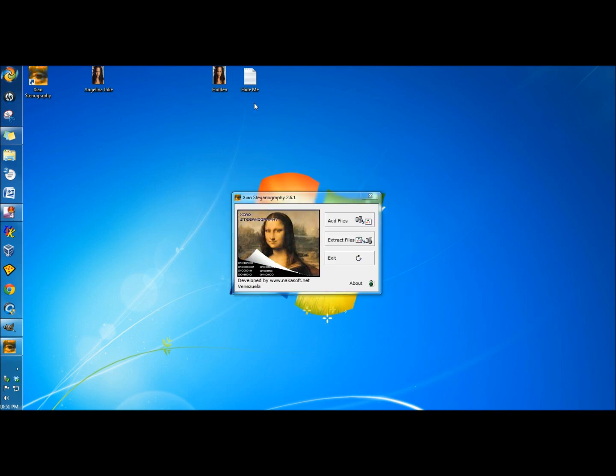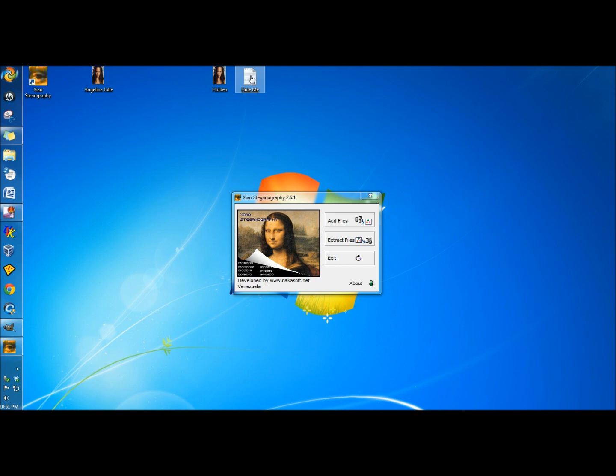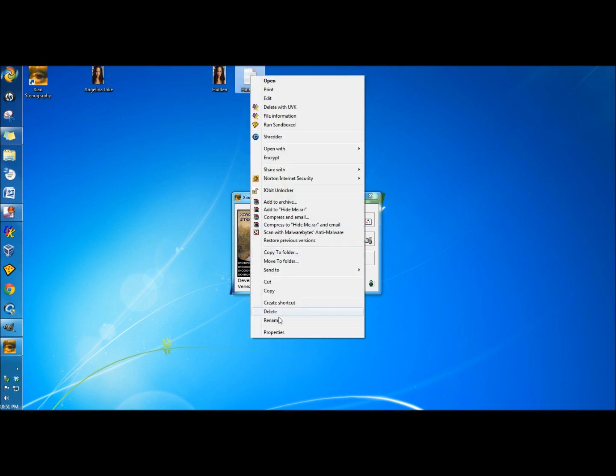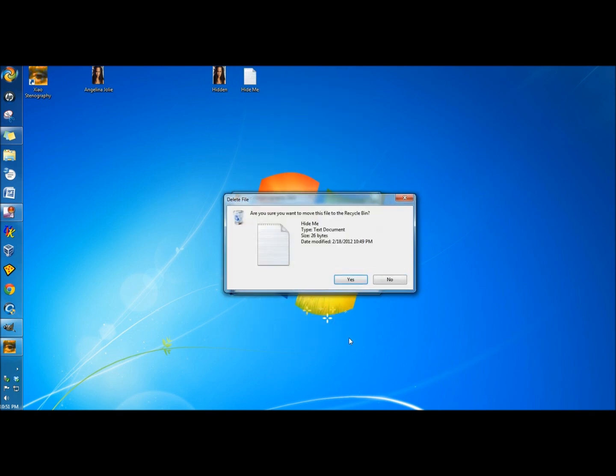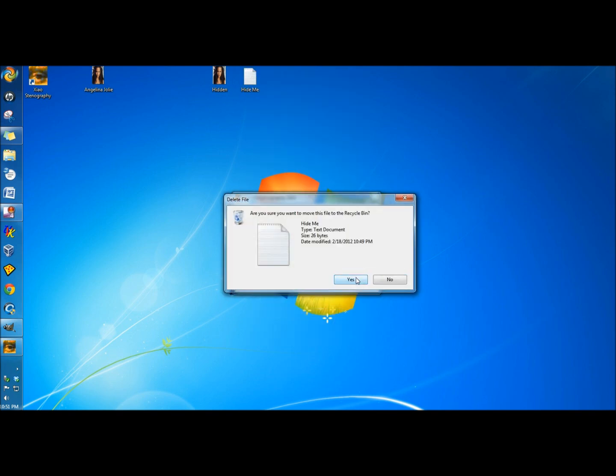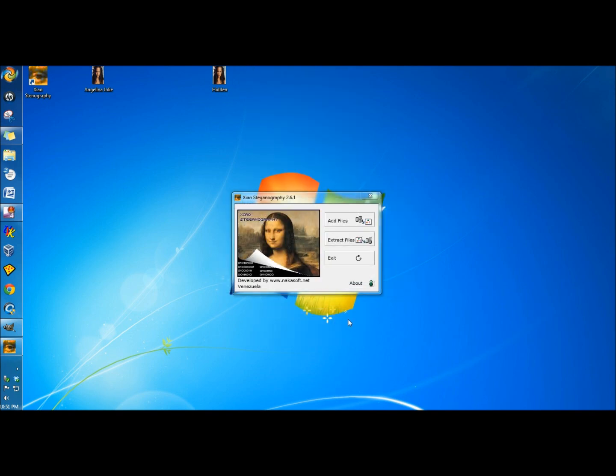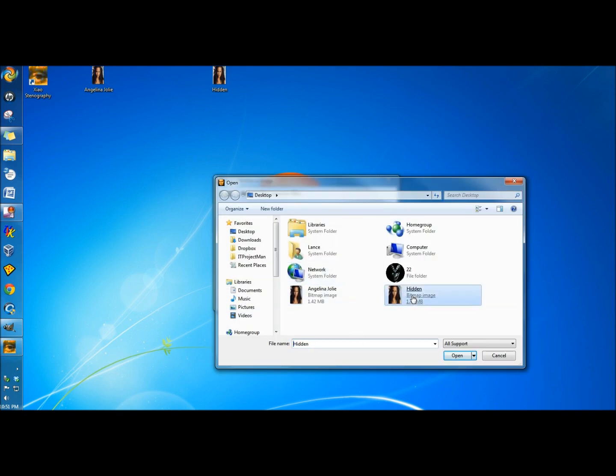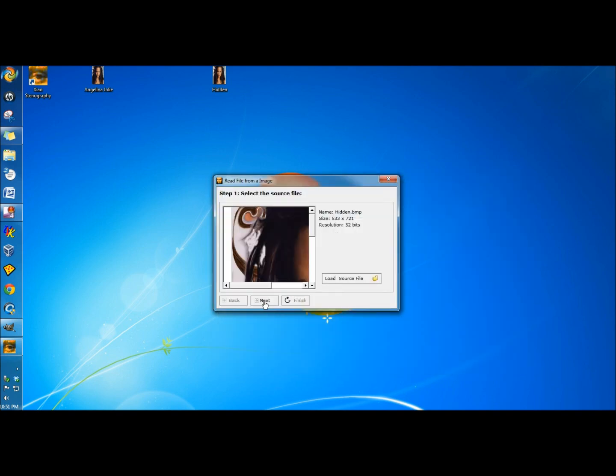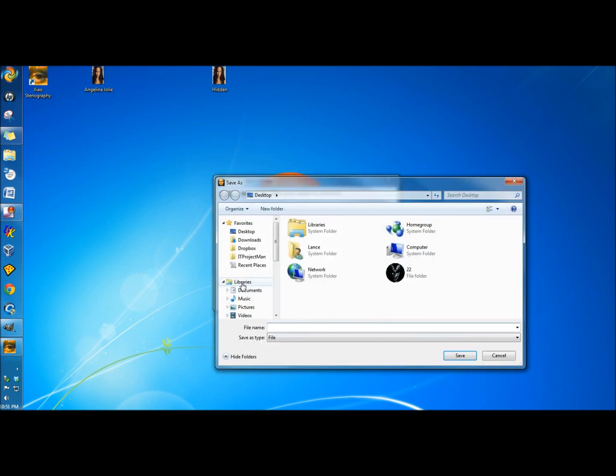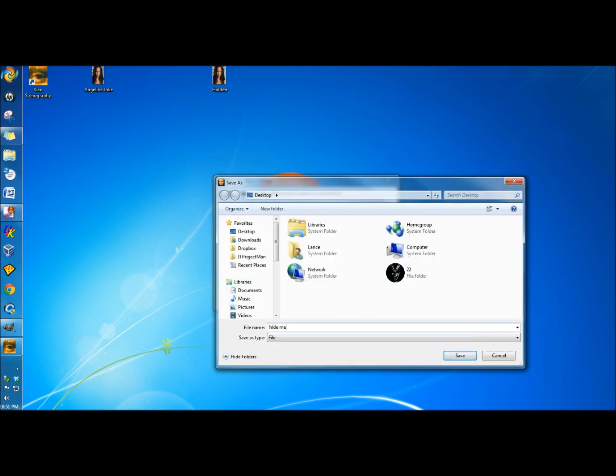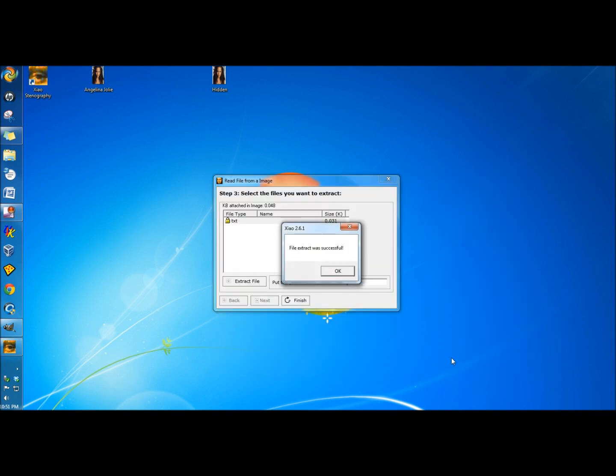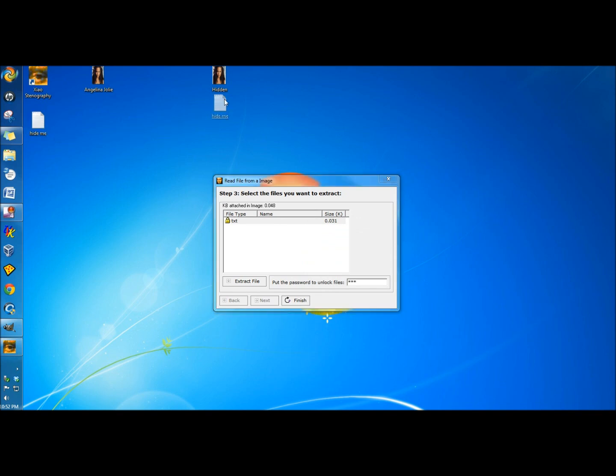Now I'm going to delete the text document off the desktop. Load source file, and I'm going to click on the Bitman image and click Next. I'm going to type in the password and click Extract File. I'm going to name it and click Save. And it tells me the file extract was successful, and here it is right here.